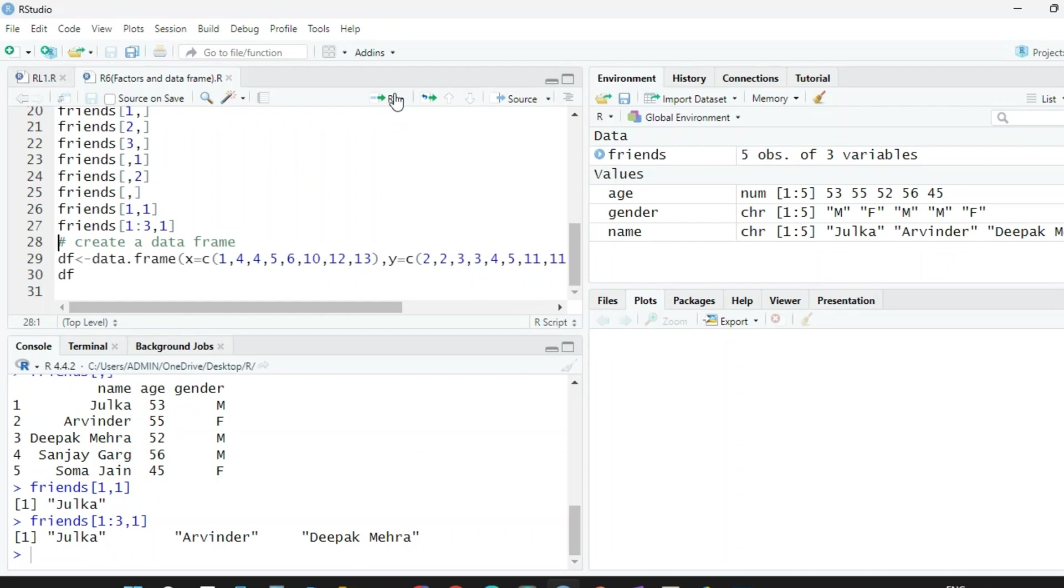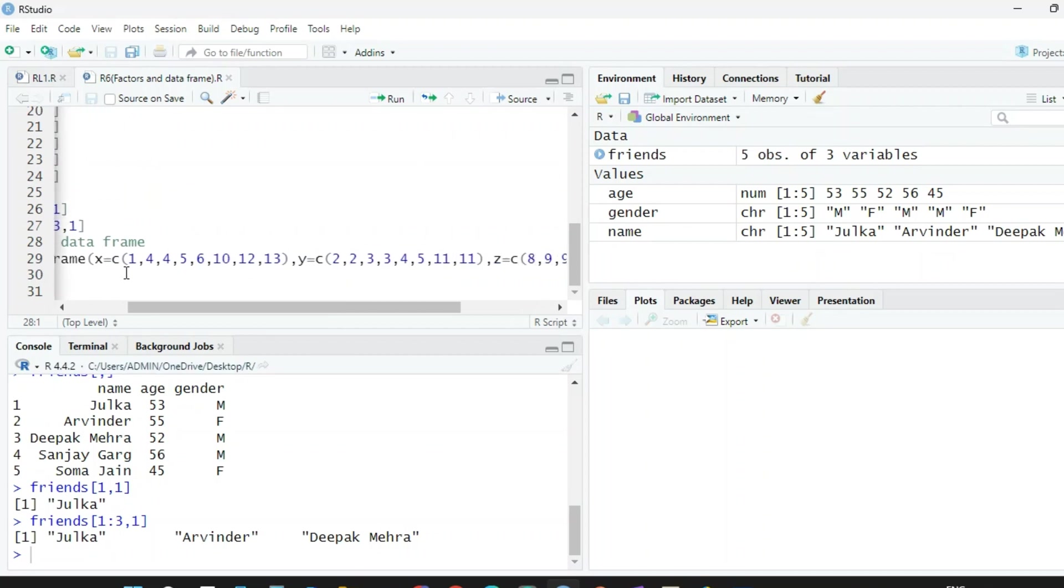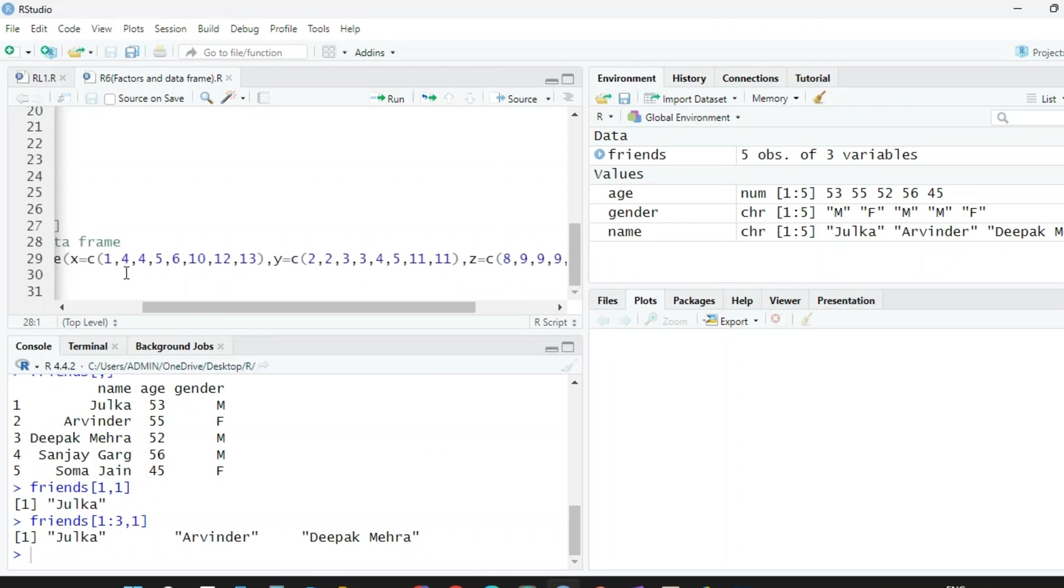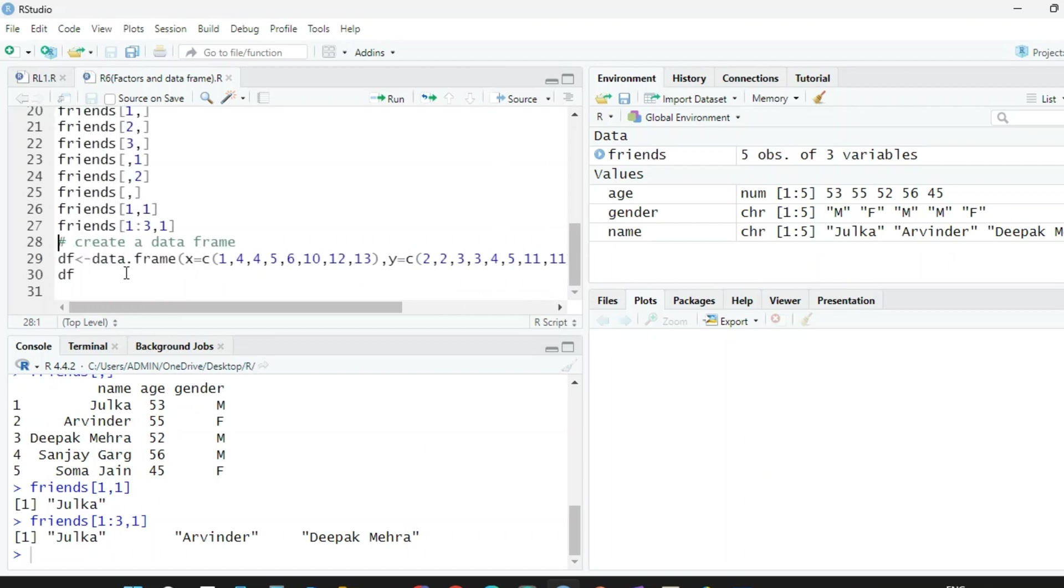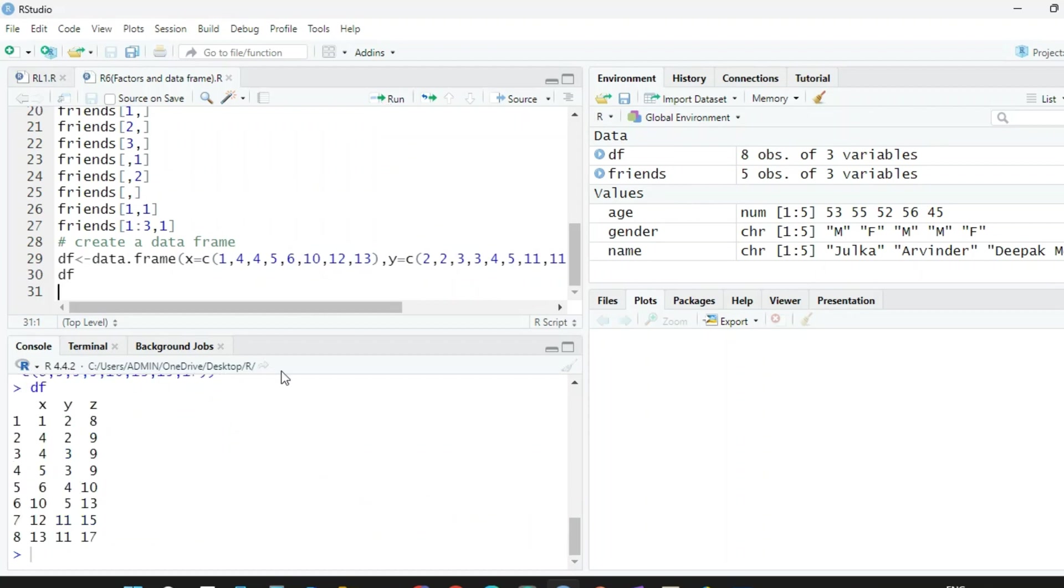Now I'm giving one more example. Now we are going to create one more data frame and we are assigning this value to df—data frame in which we have three vectors x, y, and z. And please remember that in all these vectors, the number of elements must be the same. So when we run this, we have a data frame. And when we print this data frame, we have three columns x, y, z in which we have all the values of the three vectors.